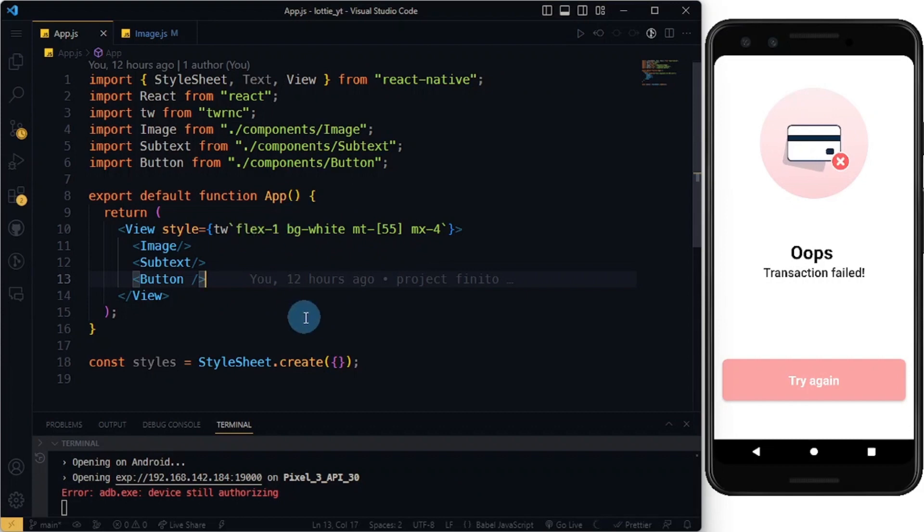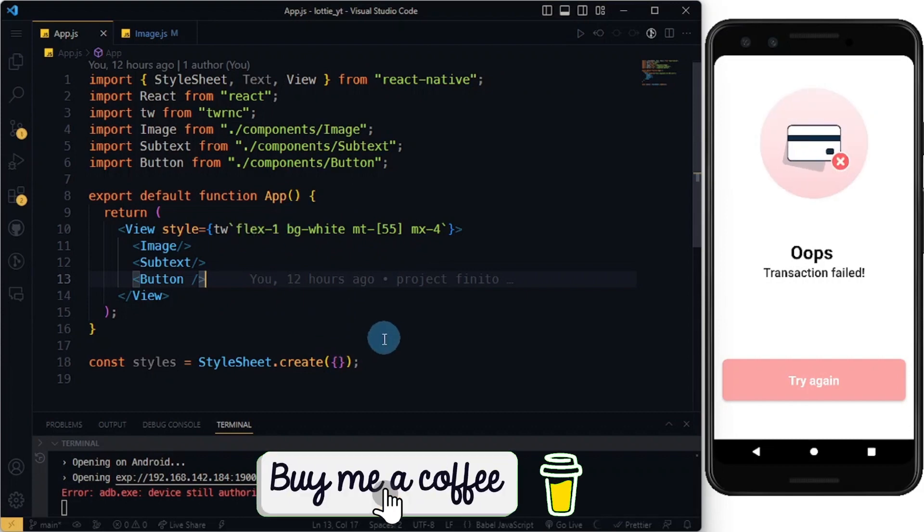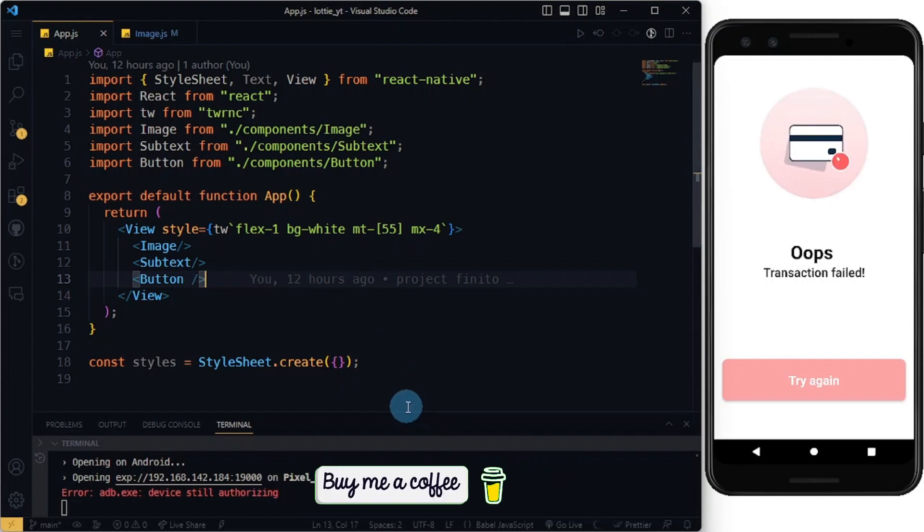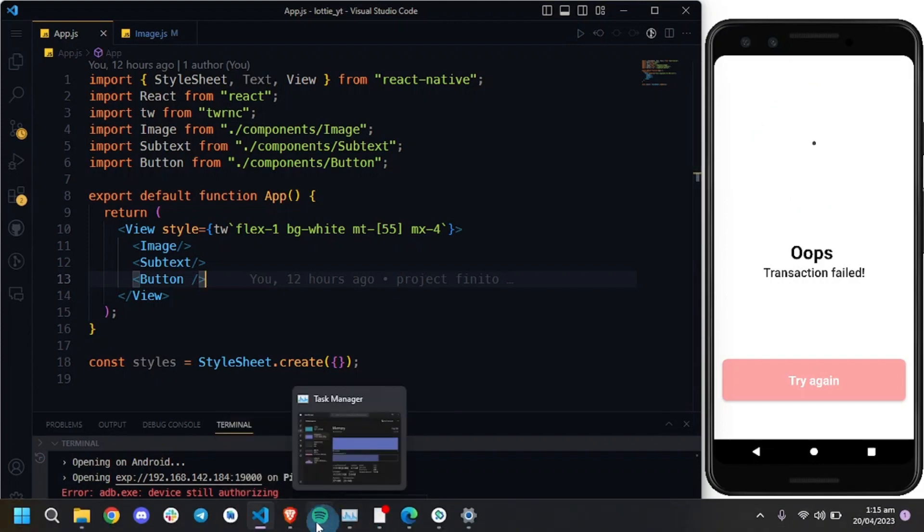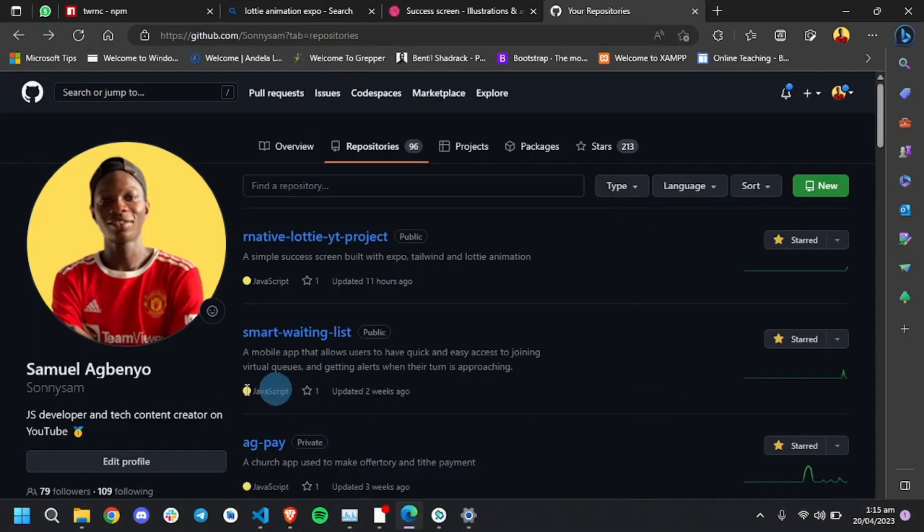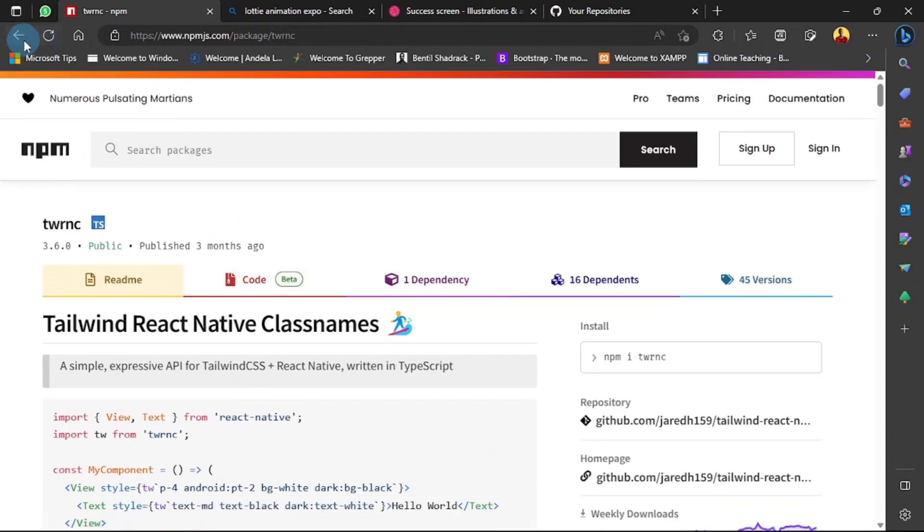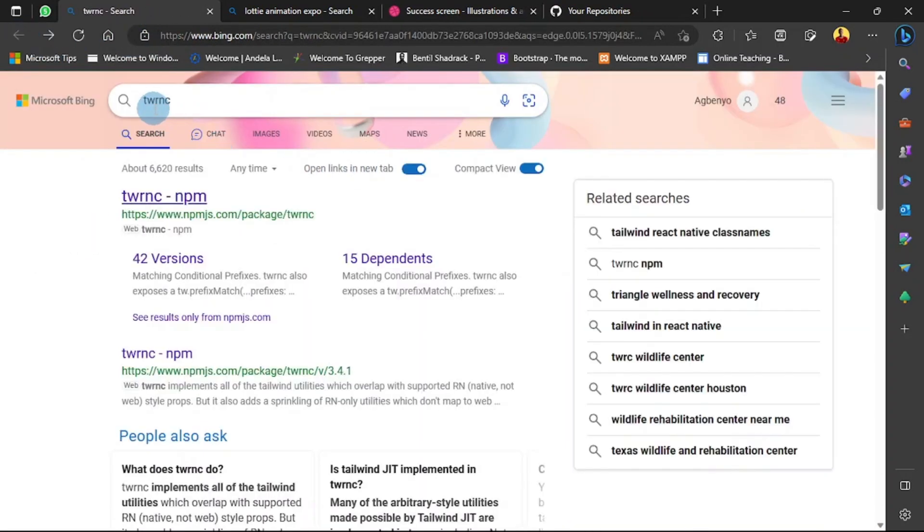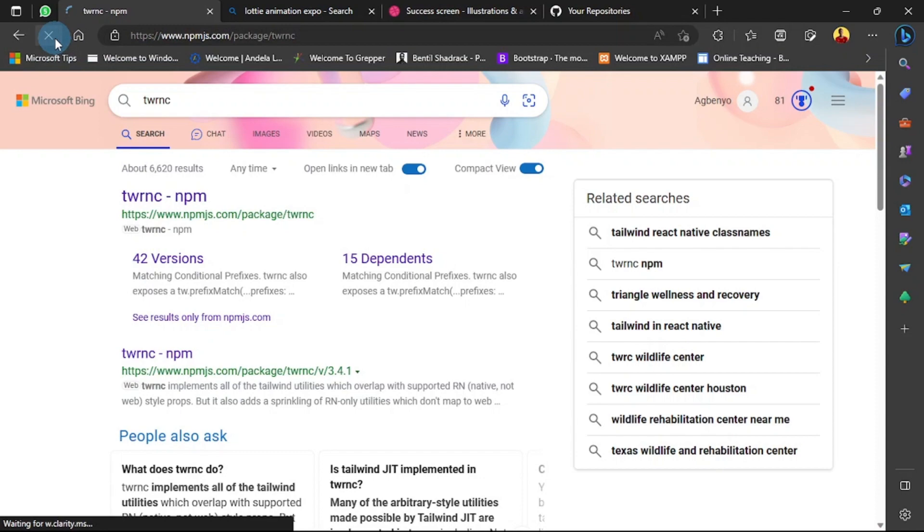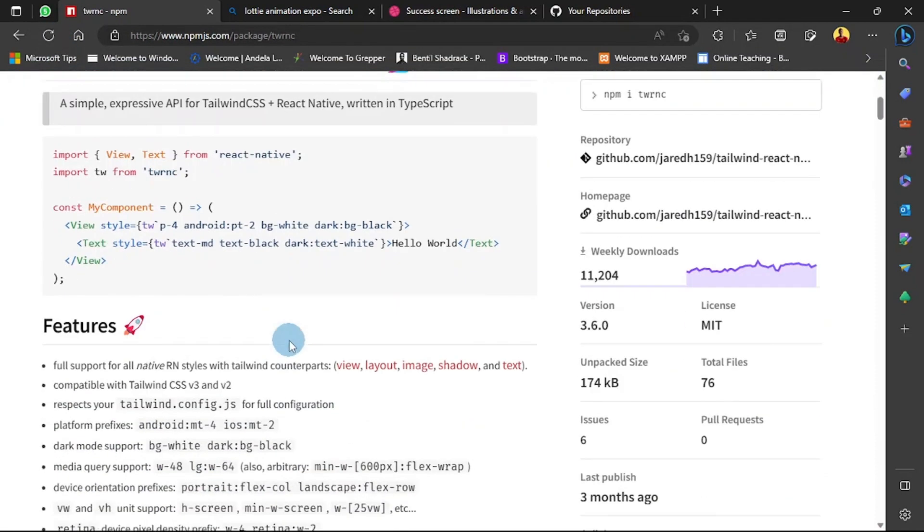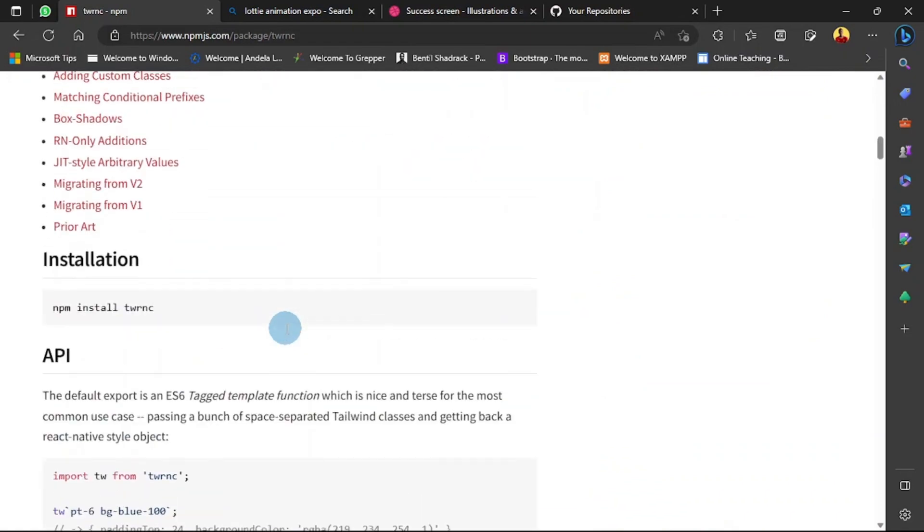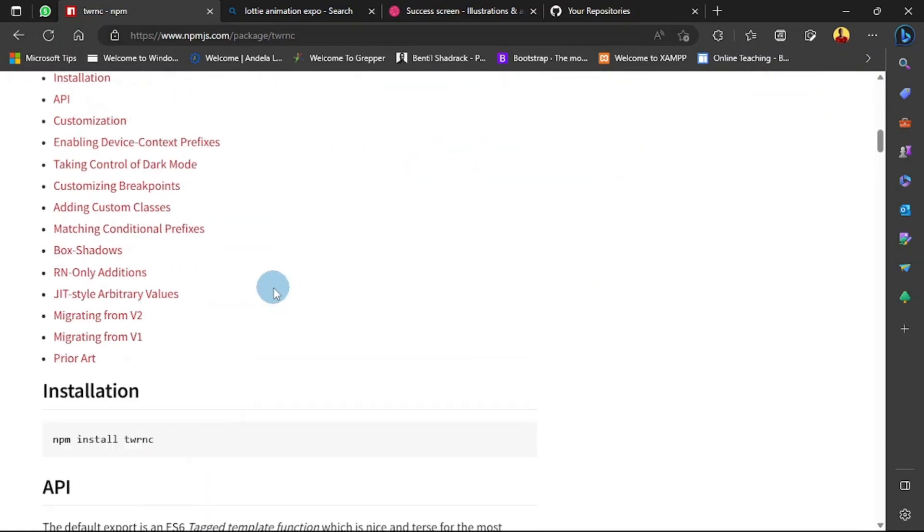To add Tailwind CSS inside your React Native Expo application, I have a video on Tailwind CSS I'll be leaving in the description down below too. Visit your browser and search for twrn - that's Tailwind React Native class names. Click on the very first search result you see or head to the npm website and search for it. It's simple to install - you just do npm install twrn.